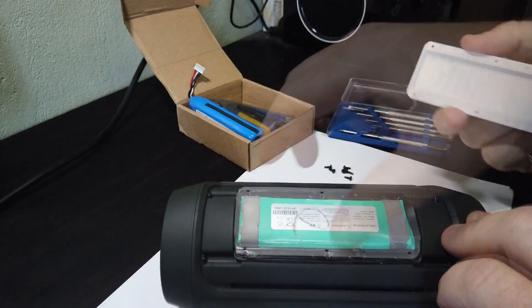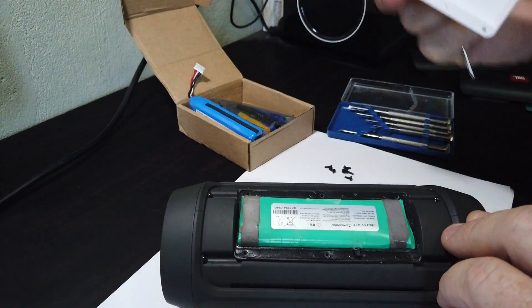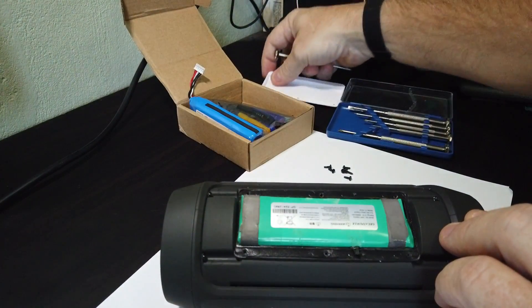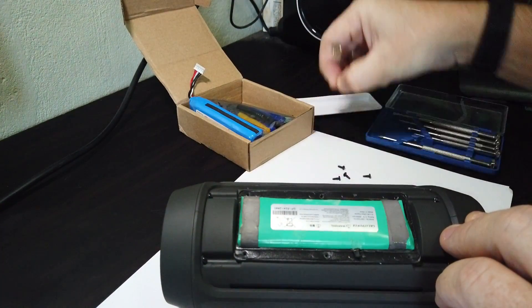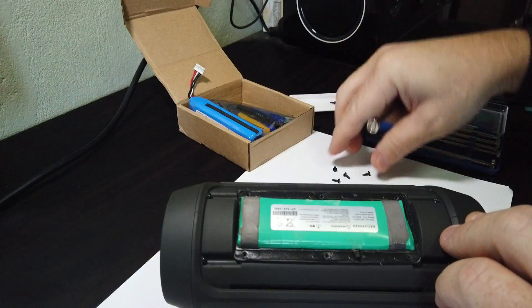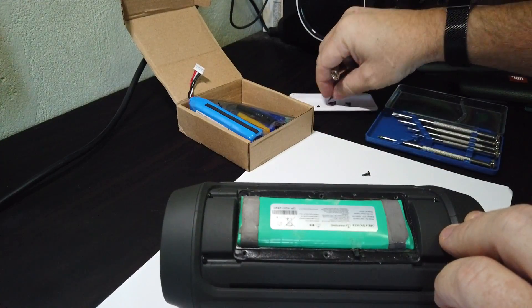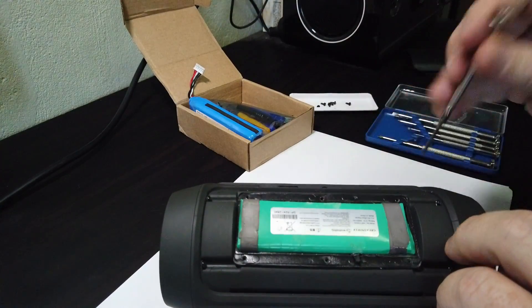Once we have those off, we can just get either the spudger again or the end of a flat bladed screwdriver or whatever. And get the battery out.